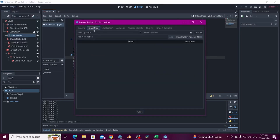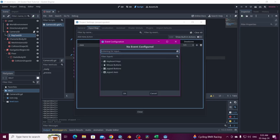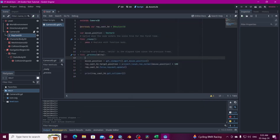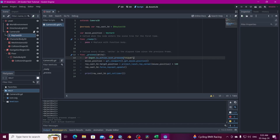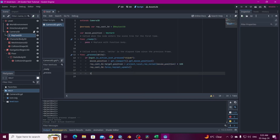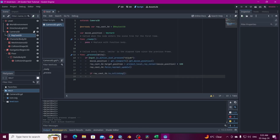We want this to work with a click, so let's add an Input Map action called 'click' and assign the left mouse button to it. Then we add an if statement: if Input.is_action_just_pressed('click'), we run all of this logic, and also add a validation — if raycast_3d.is_colliding(), we print 'colliding'.